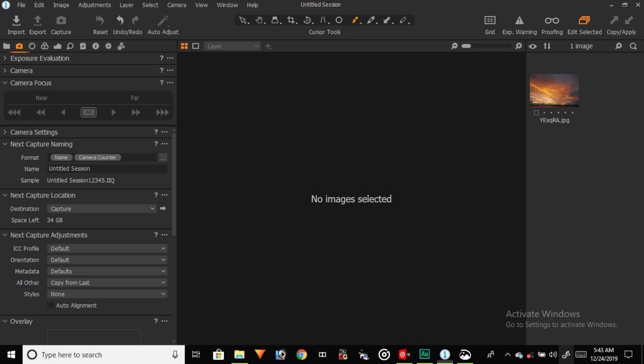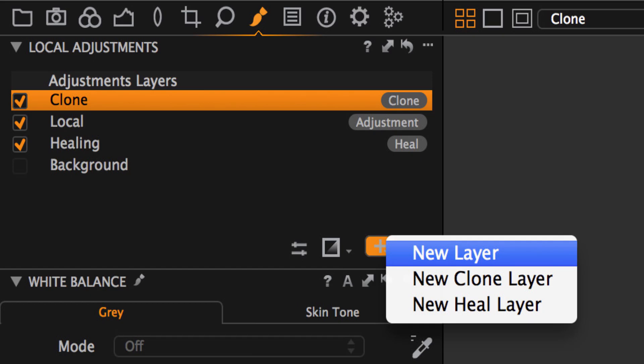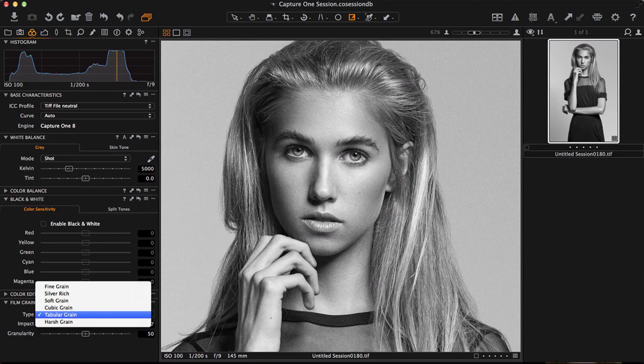Capture One features include film length, repair layers, local adjustment, keystone correction, black and white conversion, and the ability to print directly from Capture One Pro.